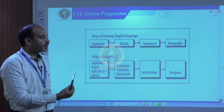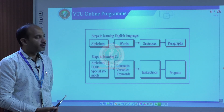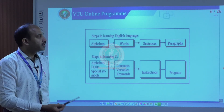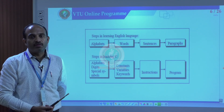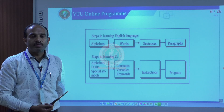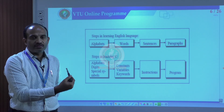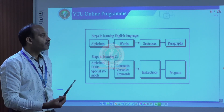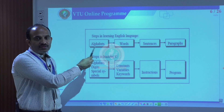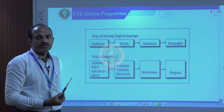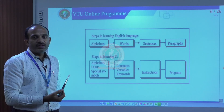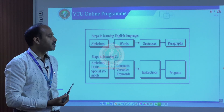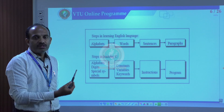This slide gives you a complete picture about the language. It is not only about C — with respect to any programming language, we learn it the same way we learn our own natural language, whether English, Kannada, Telugu, or any regional language. In traditional languages, we start by learning alphabets — like Varna Mala — and then use those to form words, just like Kagunita in Kannada or Barakadi in Hindi.